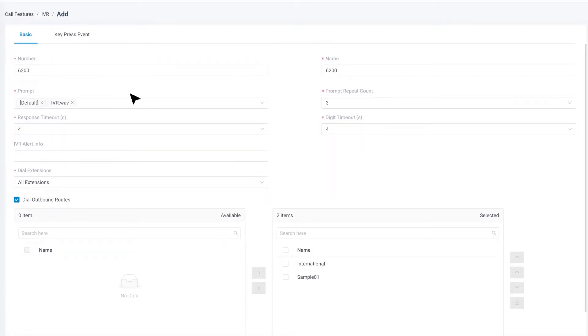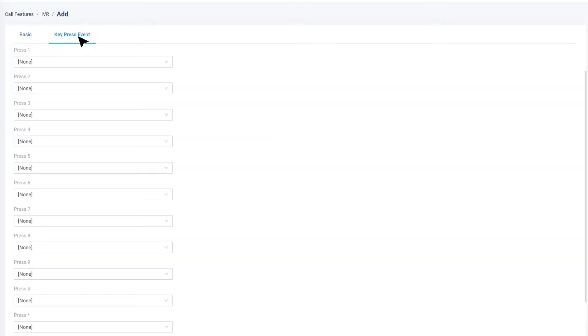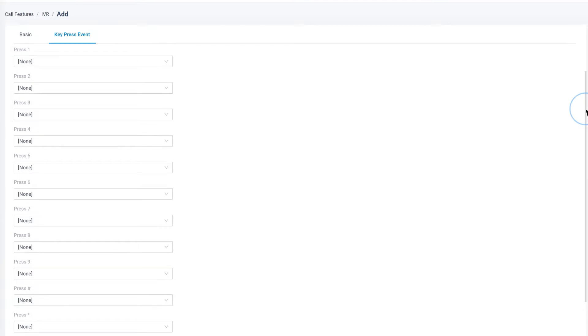After the limitation and prompt setups, we can click on the Key Press Event to set up all the keys we can find on our phone dial pad to the corresponding destinations. The system will send the callers accordingly.